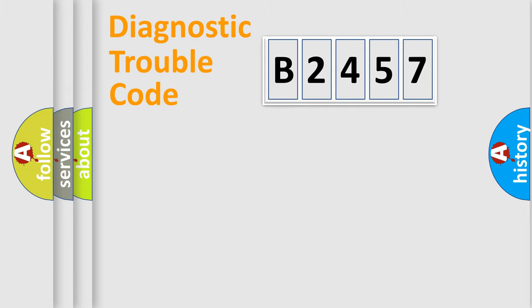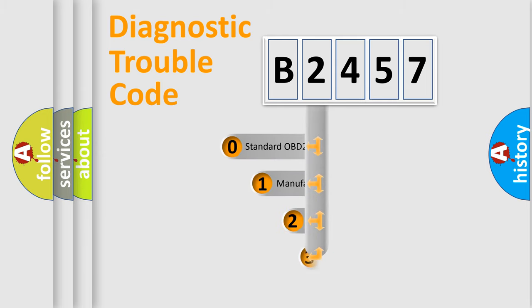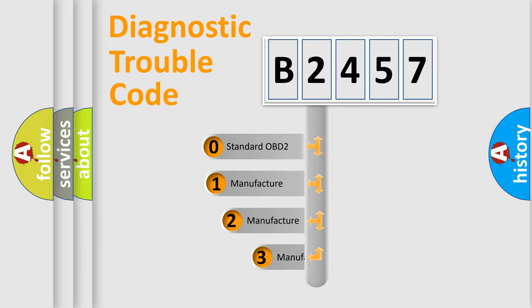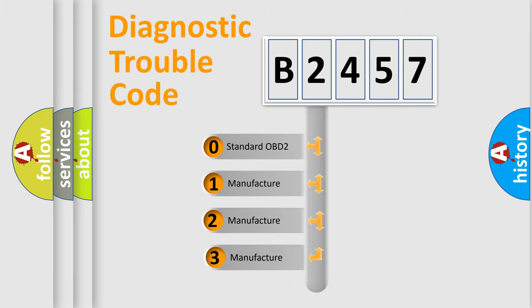Powertrain, Body, Chassis, Network. This distribution is defined in the first character code.